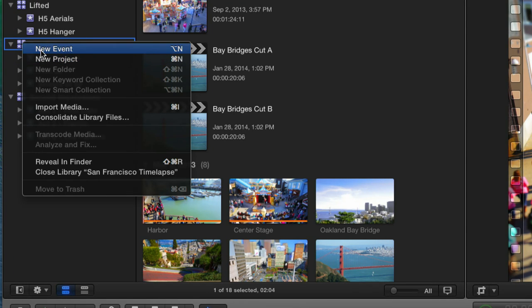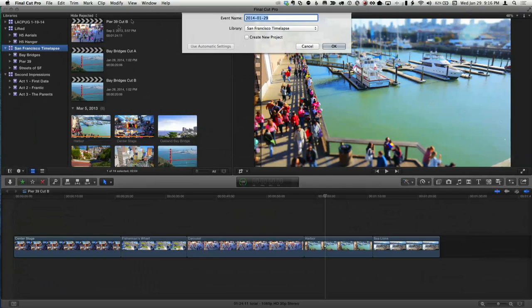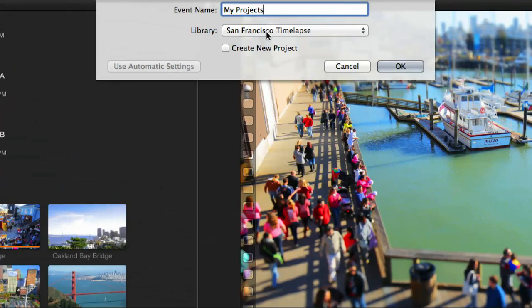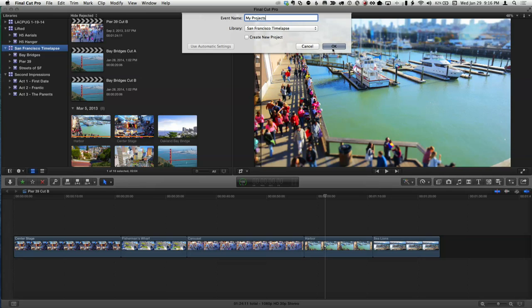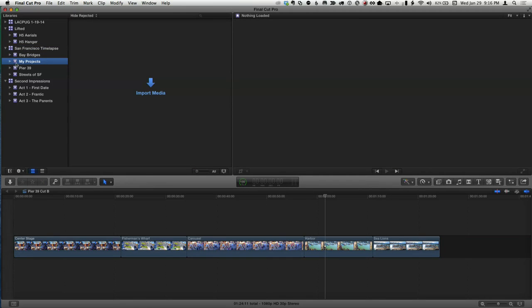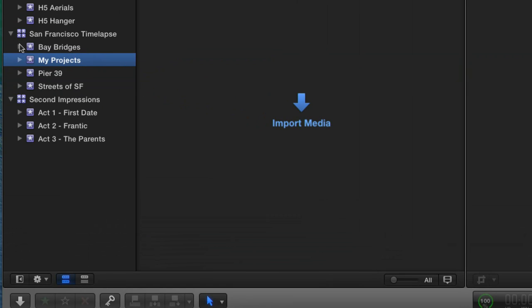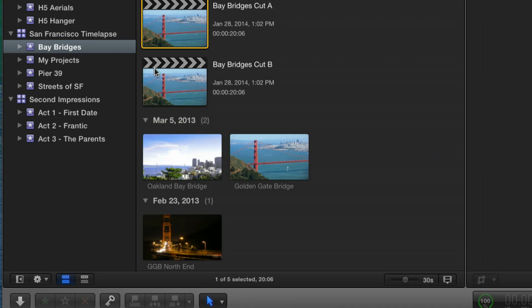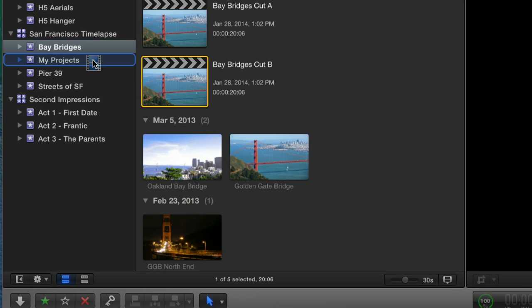To demonstrate: right-clicking, I create a new event and name it 'My Projects.' It asks which library to store it in, defaulting to the current one. I click OK and get a new separate event called 'My Projects.' I can then drag projects from other events into this one, coalescing all projects into their own separate event.